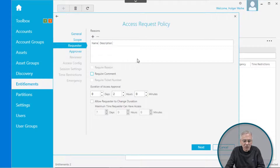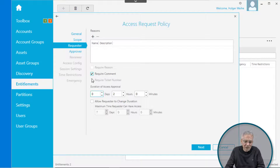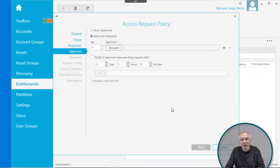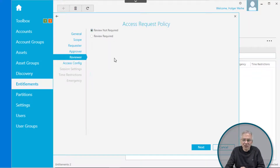Click Next for the Requester. The requester is the user who places the request. In this form you can configure what the requester needs to do or what information they need to provide — for example, require a comment, change the duration, or other options. Just leave it simple for now. Click Next. If you want an approval step, you can configure it here — we'll cover this in more detail later, so just click Auto Approved. The next step is the Reviewer, which is an additional step in the workflow. If you don't want it, just leave it on Not Required.